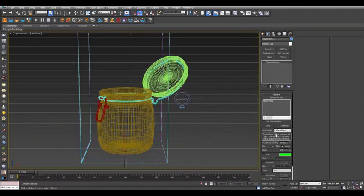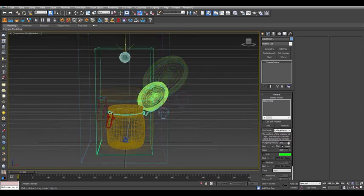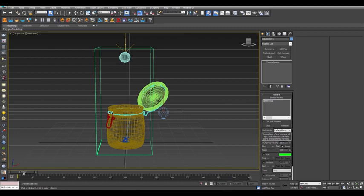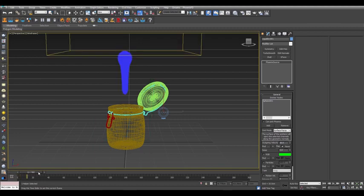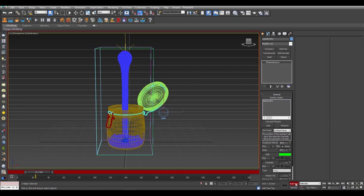Now set the outgoing velocity to 16, and then scrub ahead to frame 23, and then click the Auto Key button to turn it on. Enter 0 for outgoing velocity at frame 23.